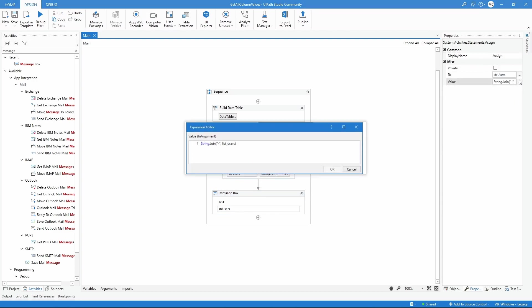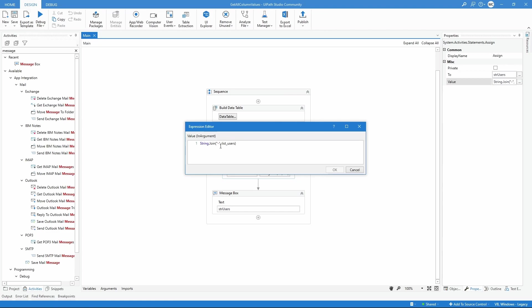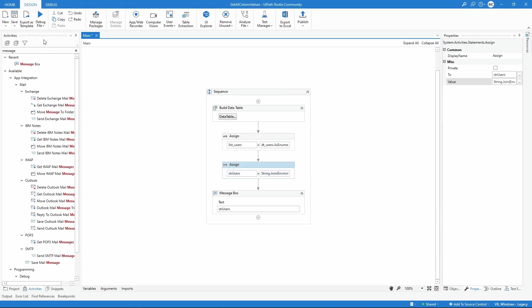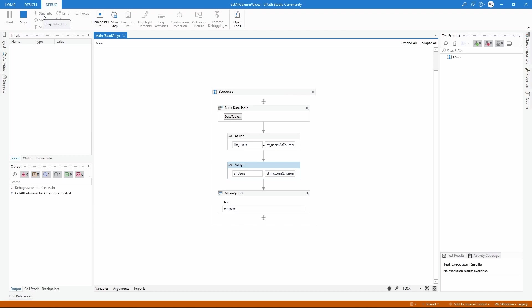We can now, for example, use new lines to separate. For example, Environment.NewLine. And if we execute now, we will see that the values are separated by new lines.